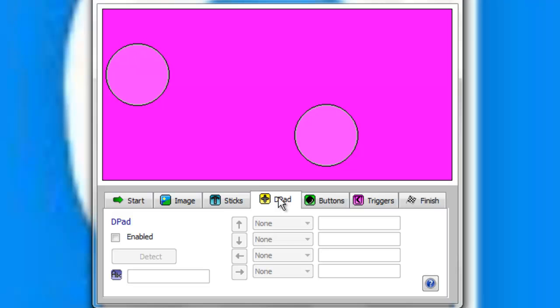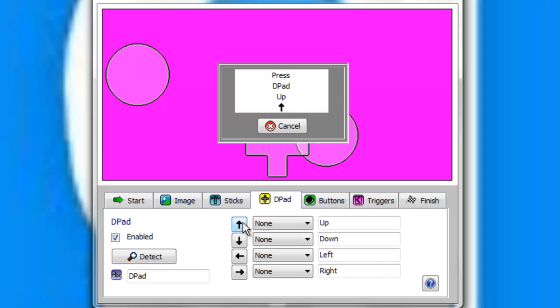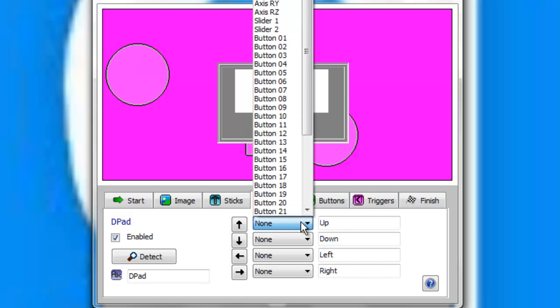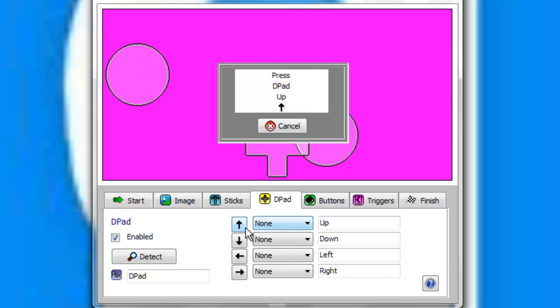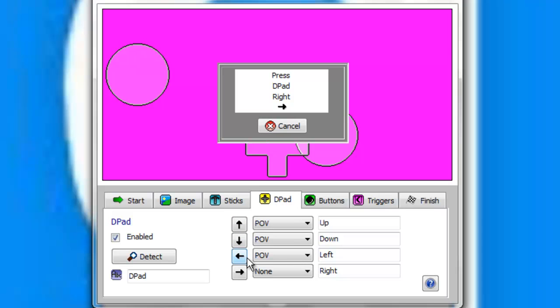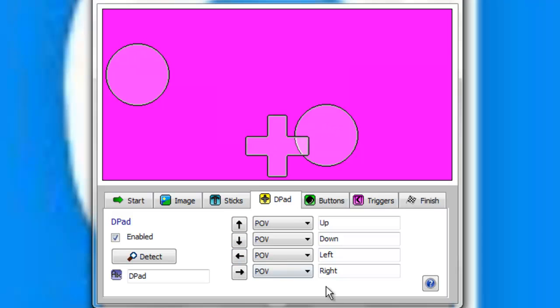Go to D-pad, enable D-pad, up, down, left, right. There you go.